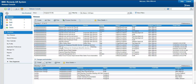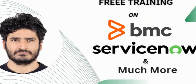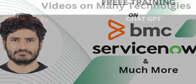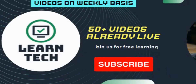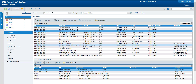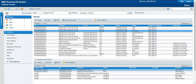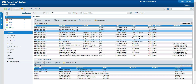The console for release management is similar to the consoles for incident, problem, and change. I will not detail any information on this because it is similar to what we have already discussed. We will directly focus on release management.